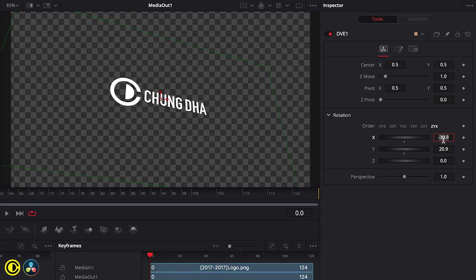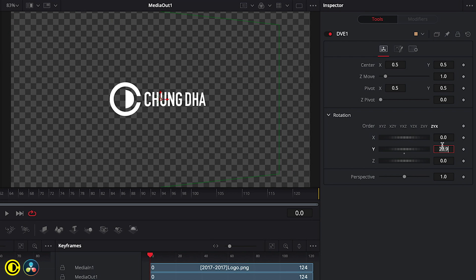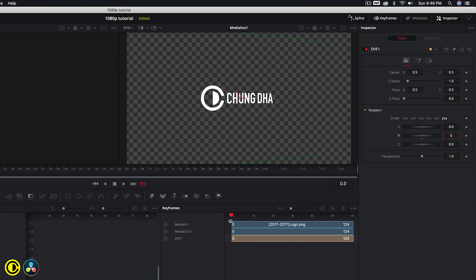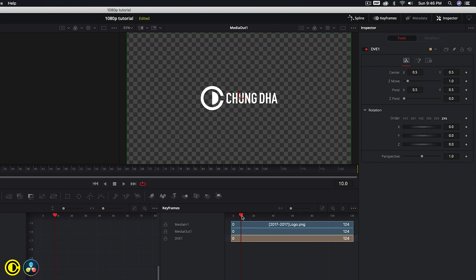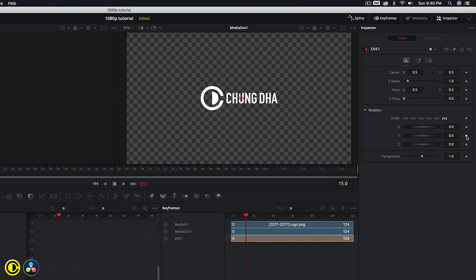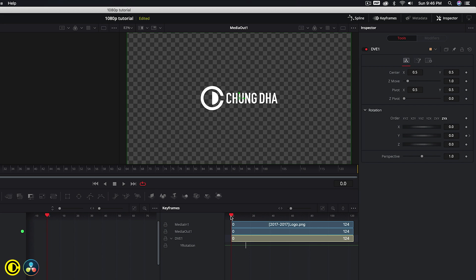So let's reset these. Here we want this animation to be around 15 frames. And we're going to hit the keyframe button here to add a keyframe here. And we go back here, and we want this to be minus 90 degrees.